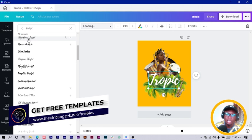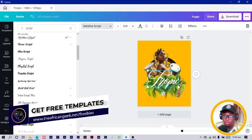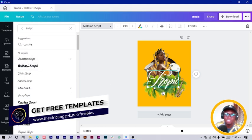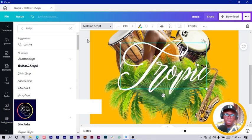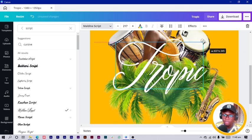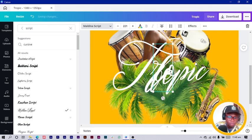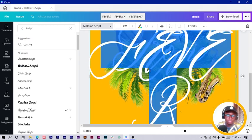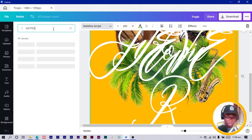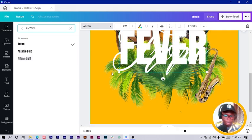You're watching on your device so you can pause and try some of these fonts out. I have Maldina Script and I think this is very cool. I'll duplicate it and search for 'Fever' — F-E-V-E-R. I would change it to Anton — we can try Anton as a display font.